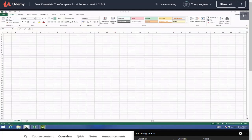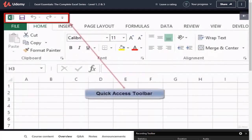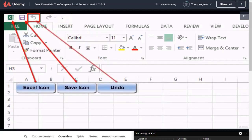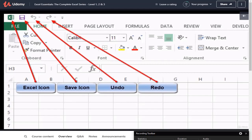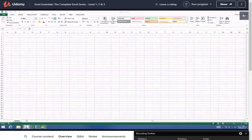The next thing we're going to look at is the Quick Access Toolbar - that's this small area at the top left-hand side of the screen. At the moment all we can see is the Excel icon, the save icon, and the undo and redo buttons. I'm going to show you shortly how you can add more icons to that - the things you use all the time - to save you having to navigate through the ribbon to find them.